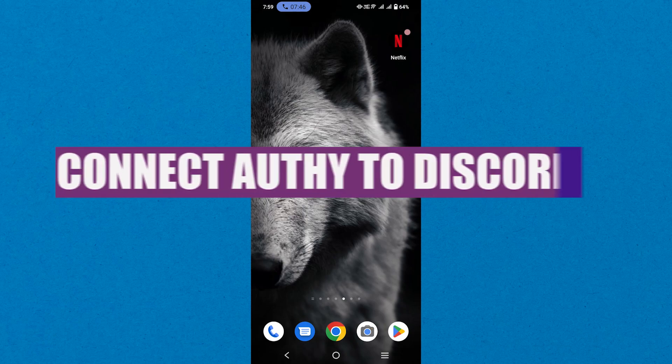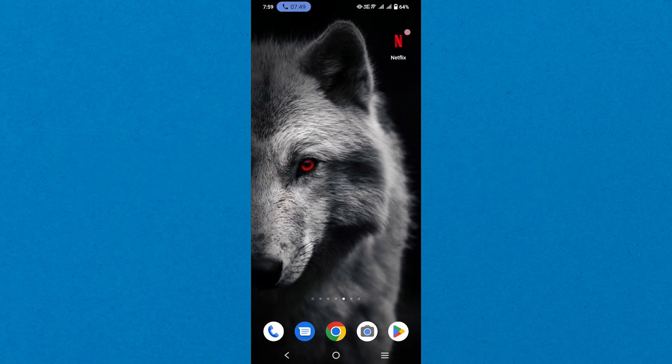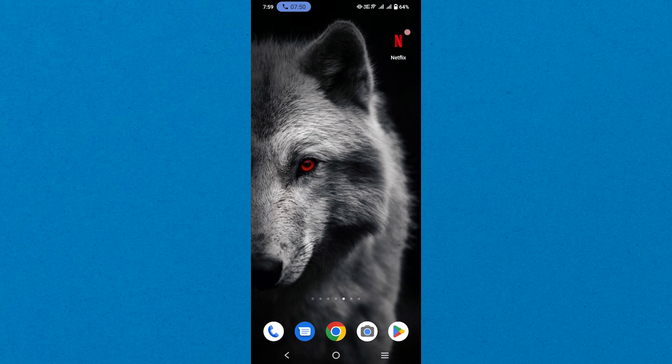In this video, we will show you how to connect Authy to Discord. If you guys want to get started with Discord, you can use the link down in the description.